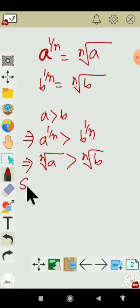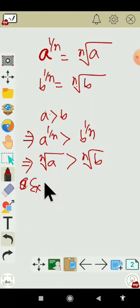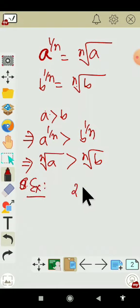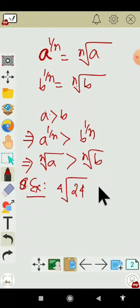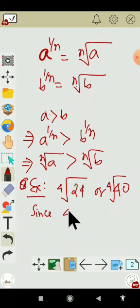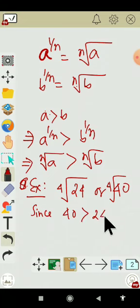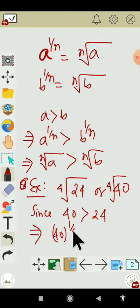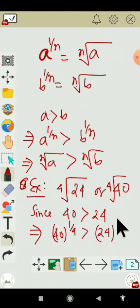For example, we have taken 24 to the power 1 by 4 and 40 to the power 1 by 4. Which is greater here? Since 40 is greater than 24, then 40 to the power 1 by 4 is greater than 24 to the power 1 by 4.